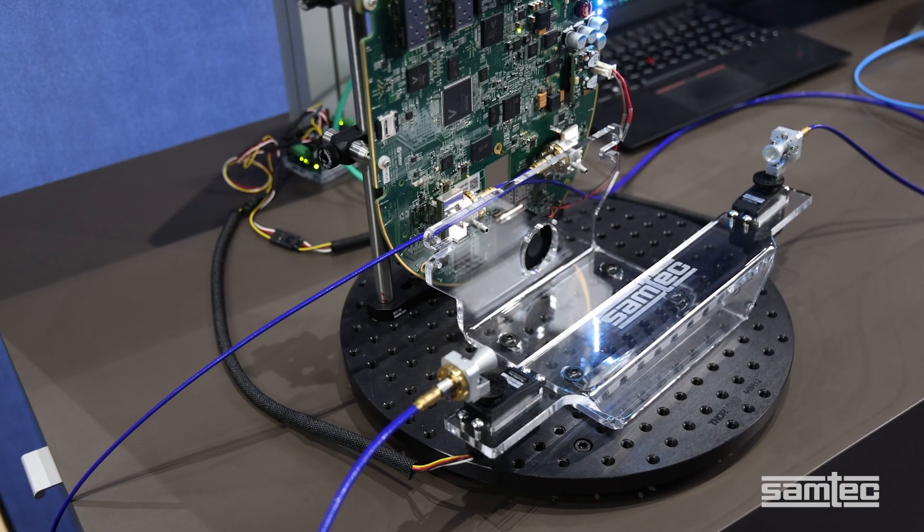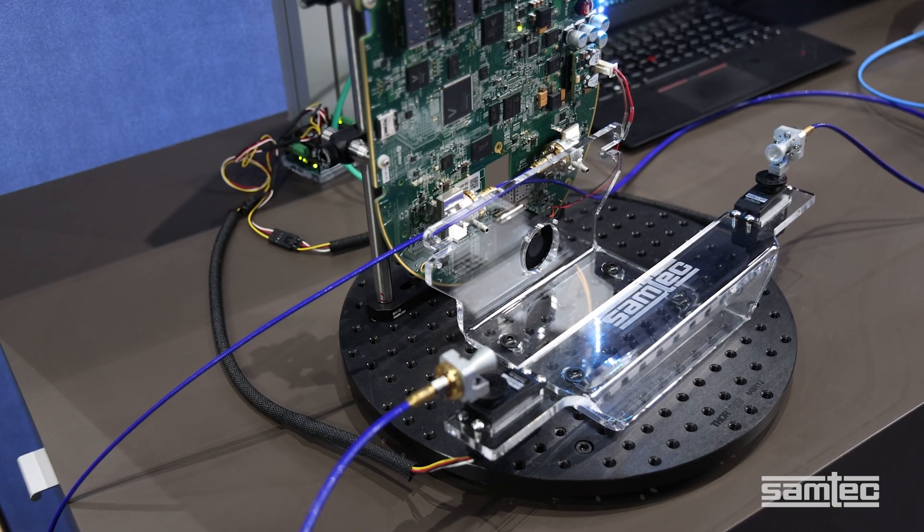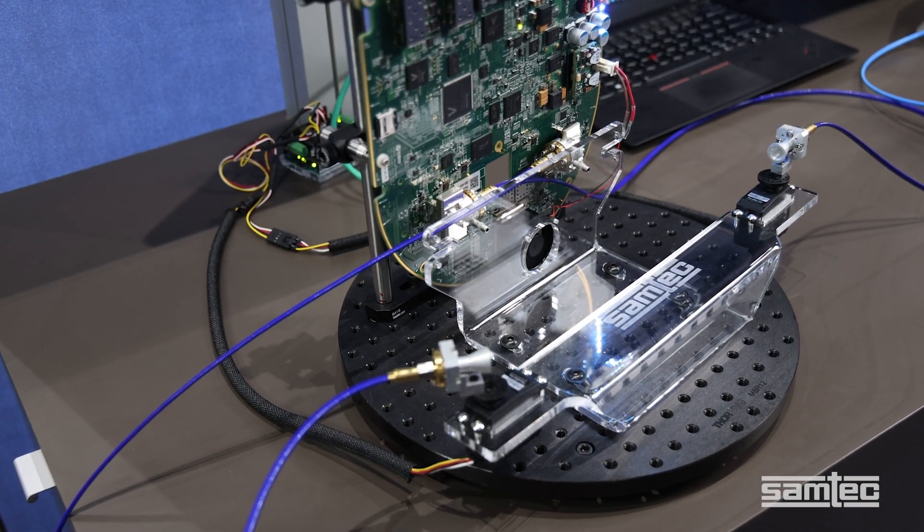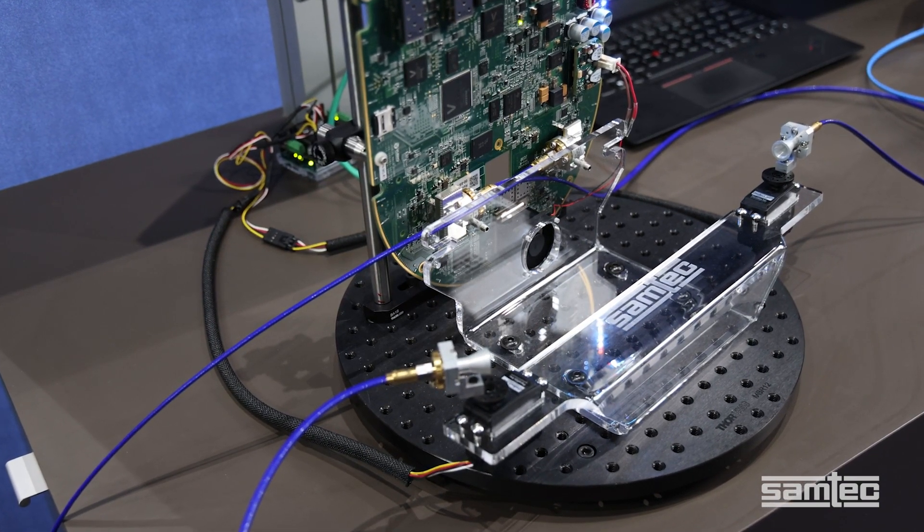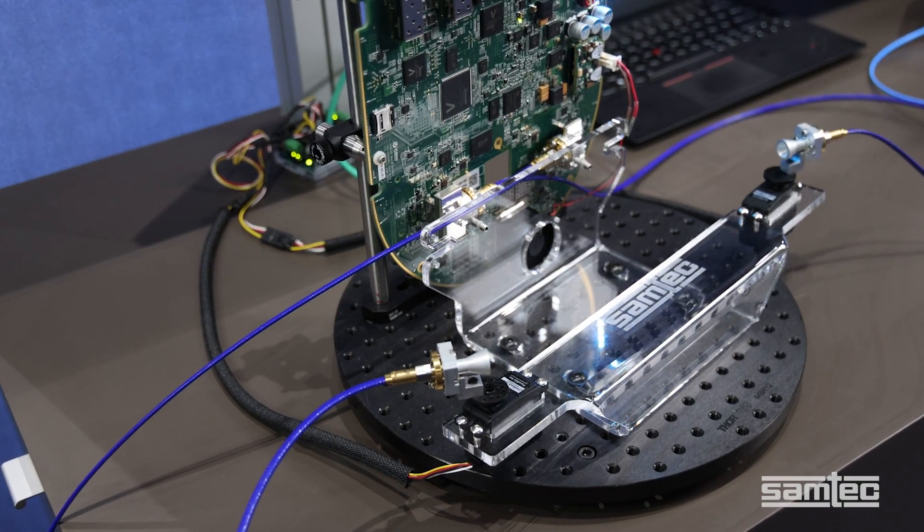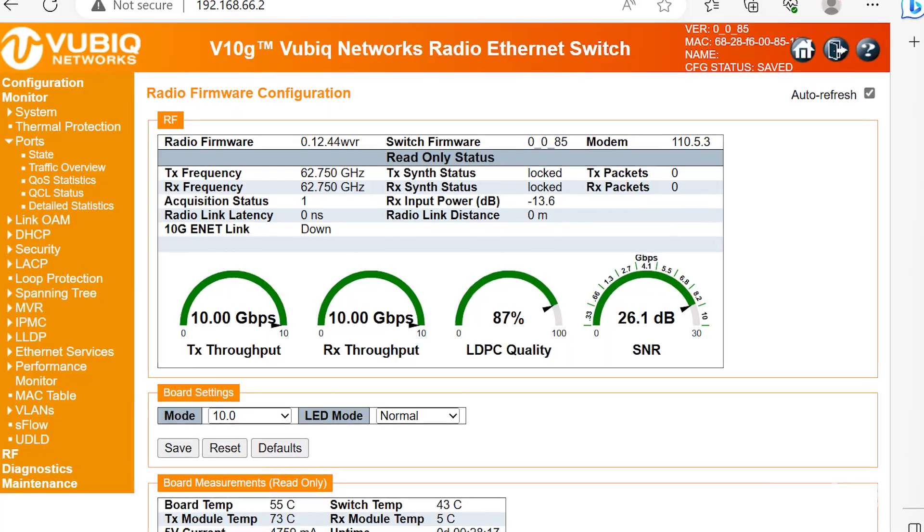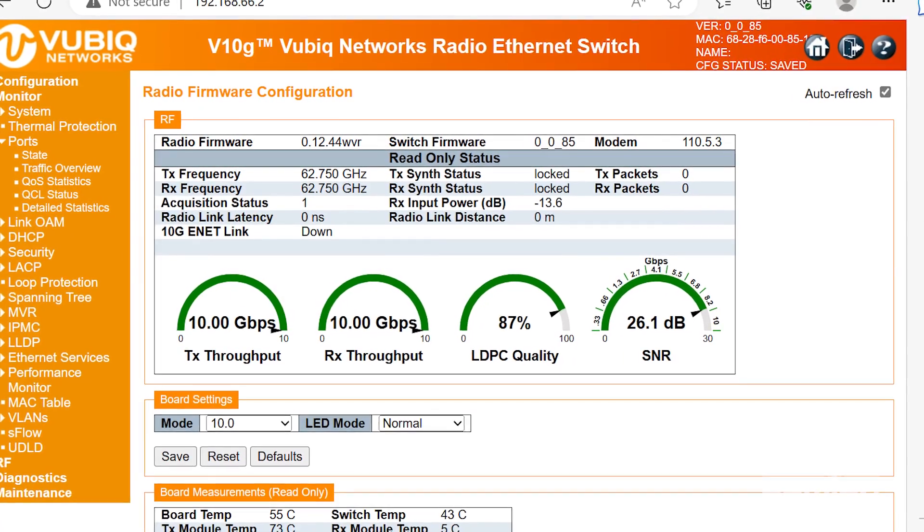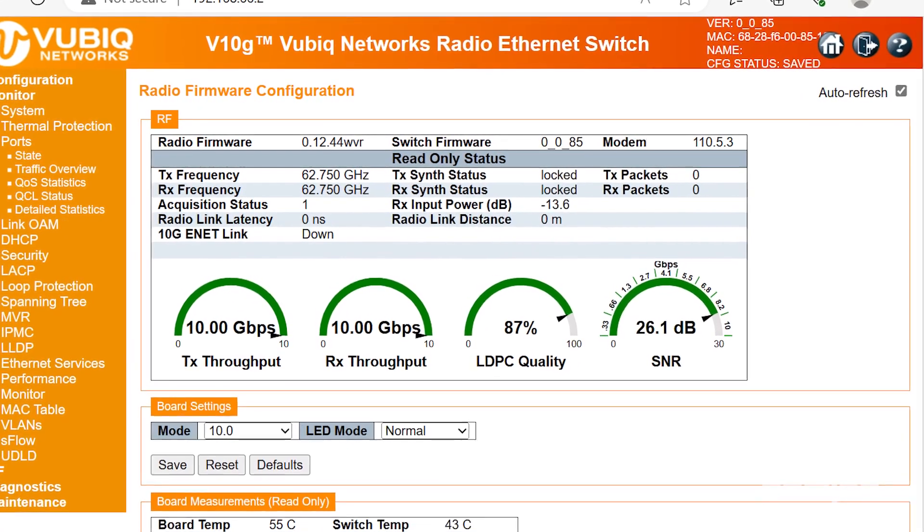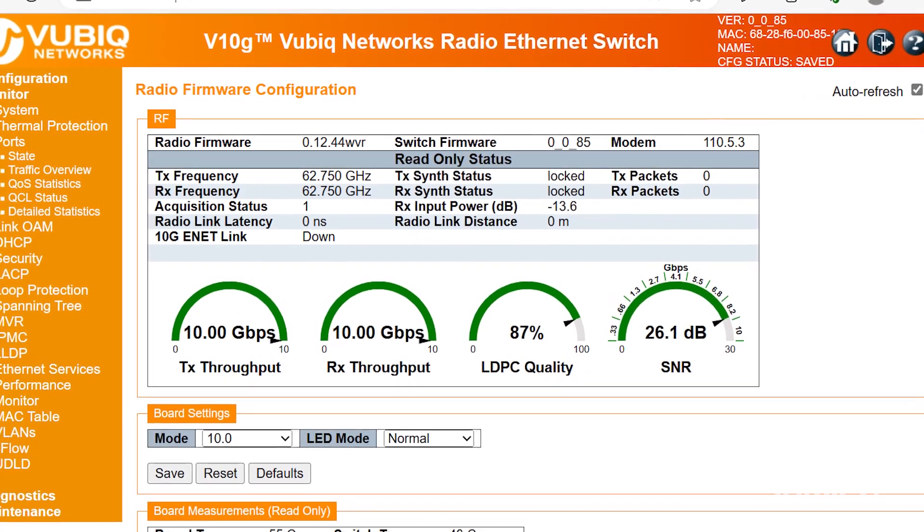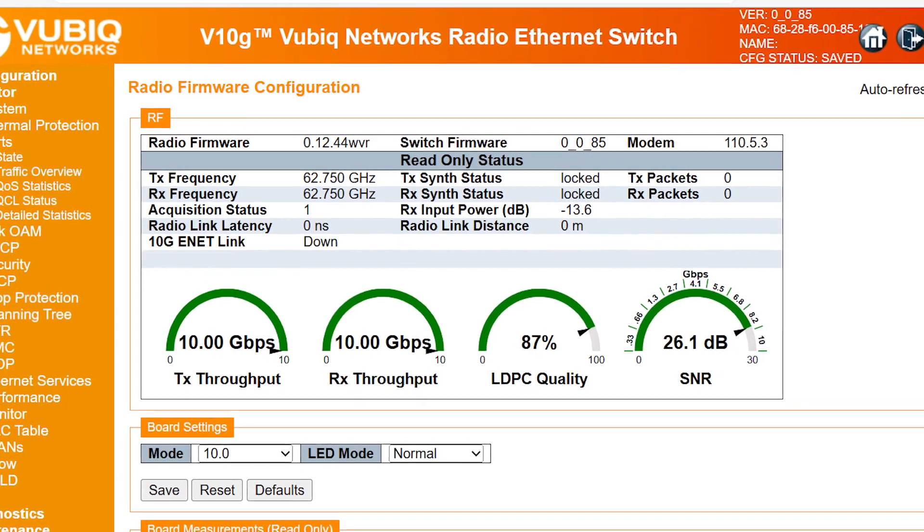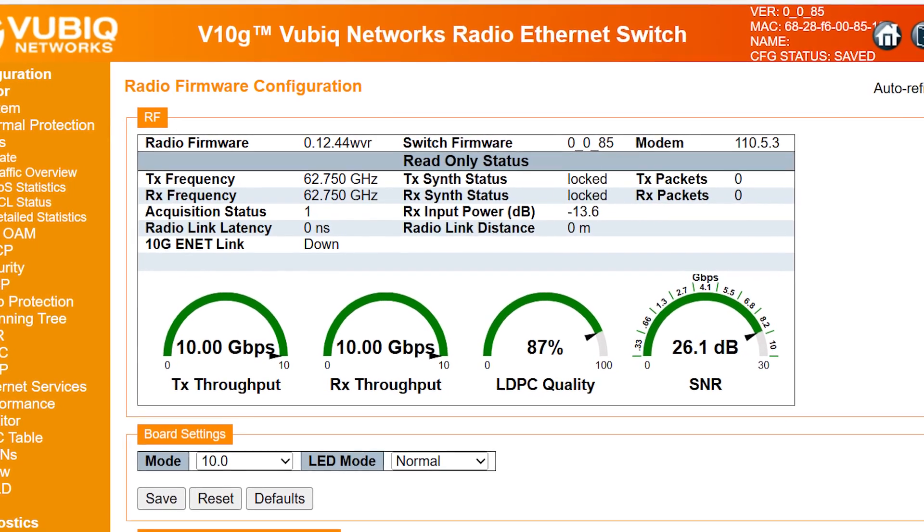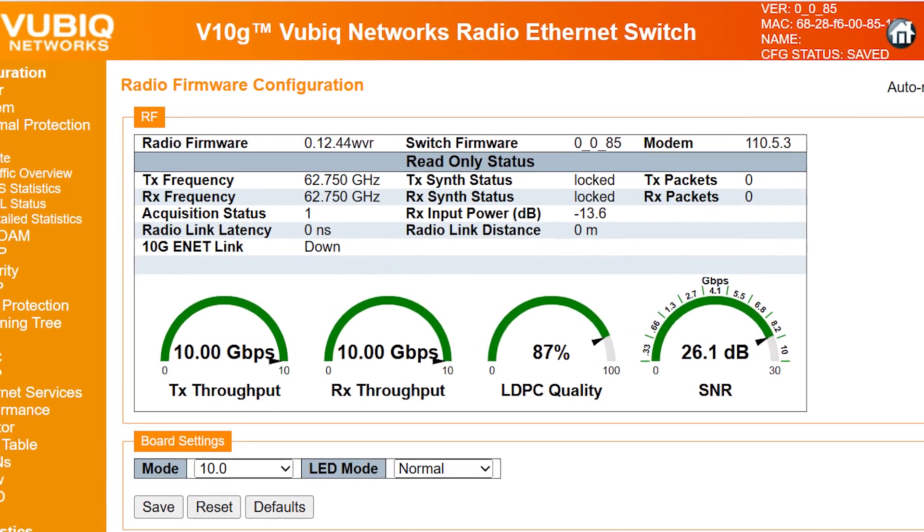Note that the antennas are rotating, emphasizing the freedom of movement enabled by the flexible waveguide. On VUBIC's user interface, we can see full 10 Gbps throughput with really good signal-to-noise ratio.